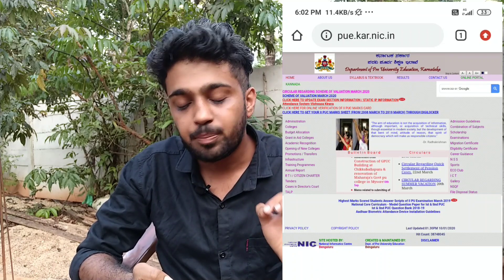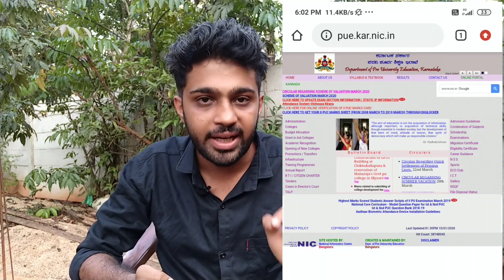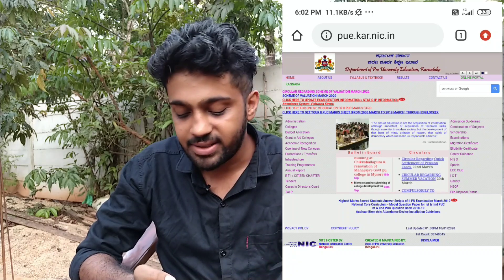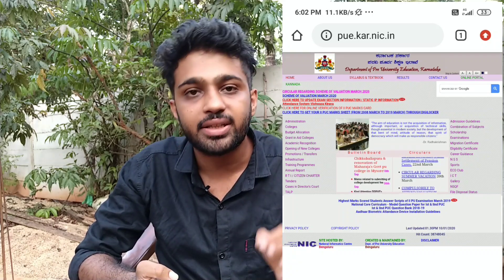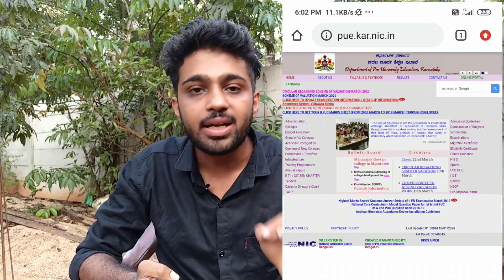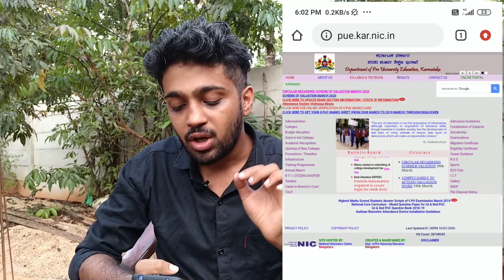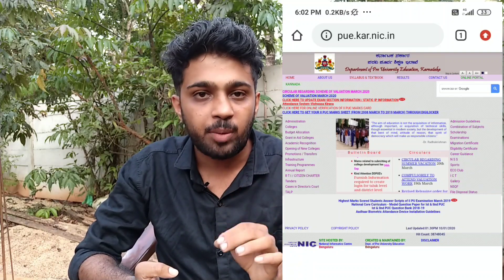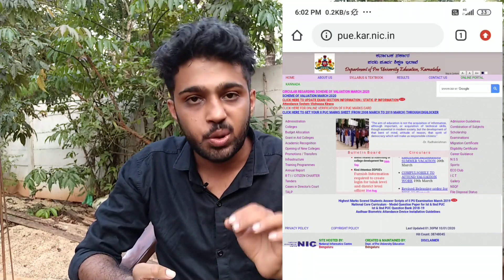In the search box, type pue.kar.nic.in and click. In the search box you can click on the screen, and the official website will open.